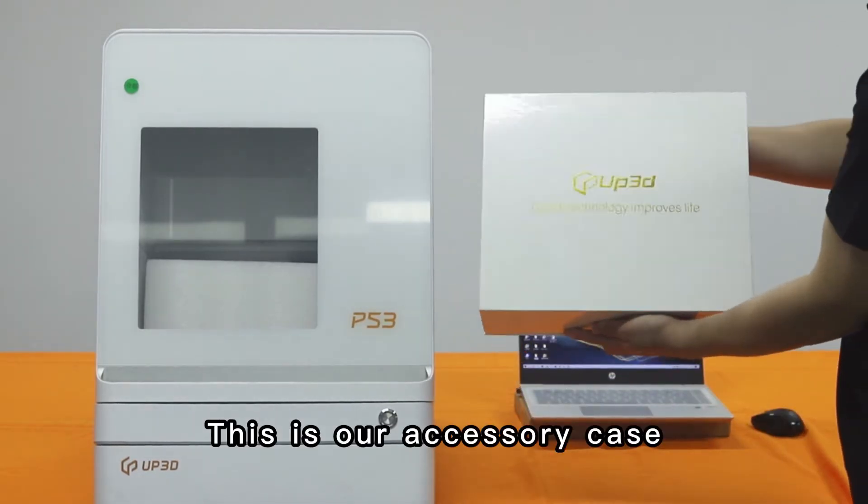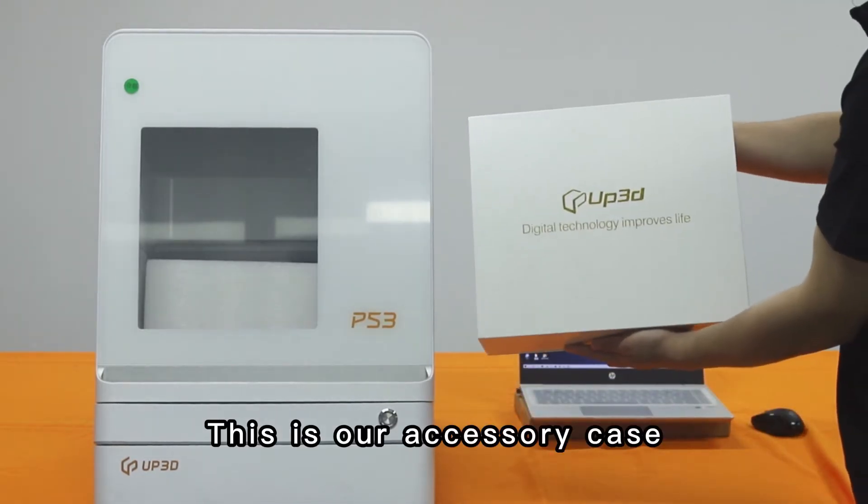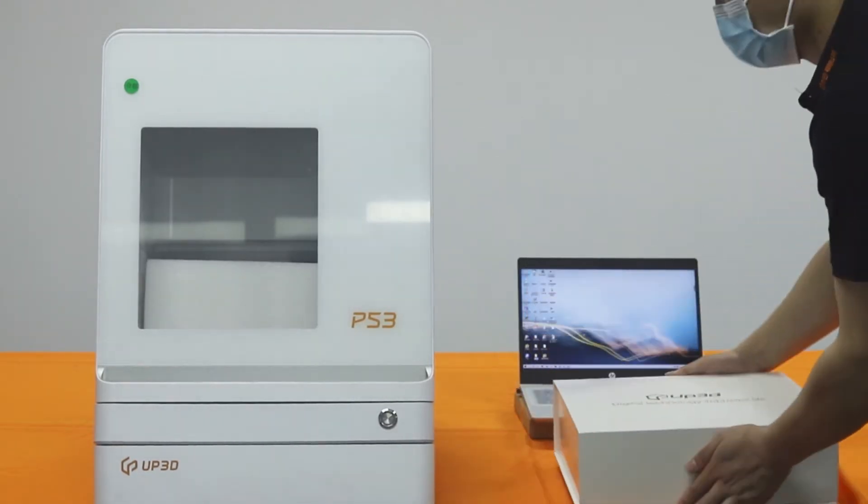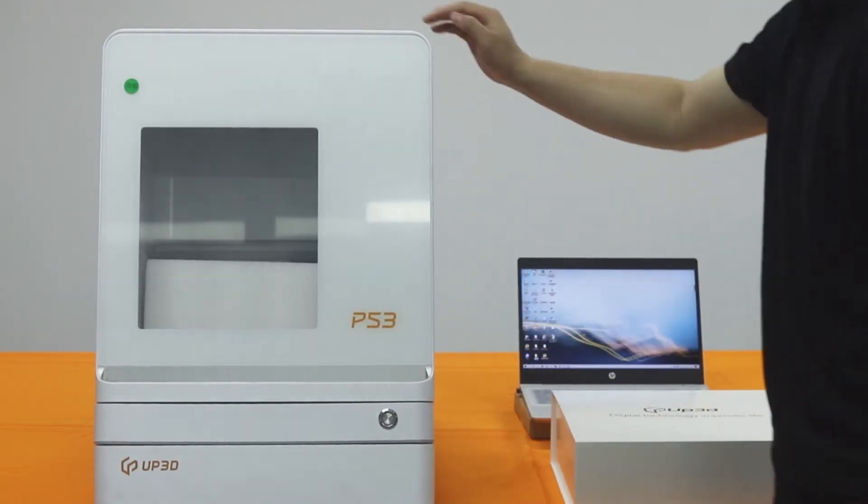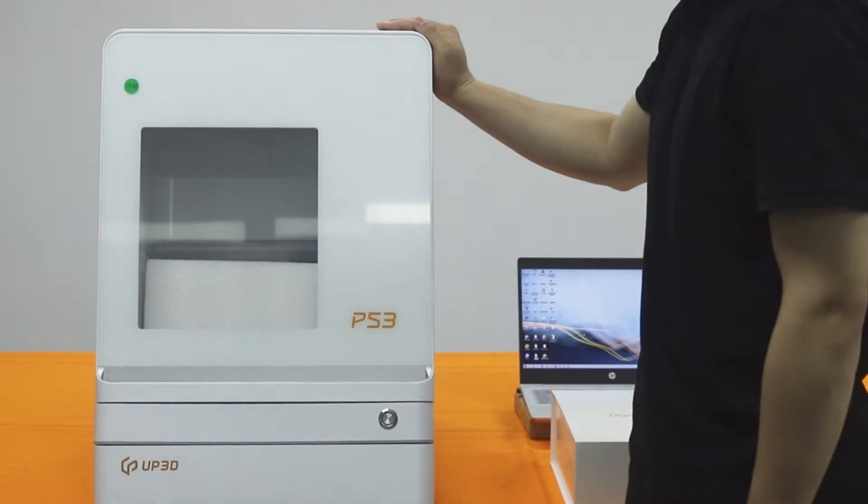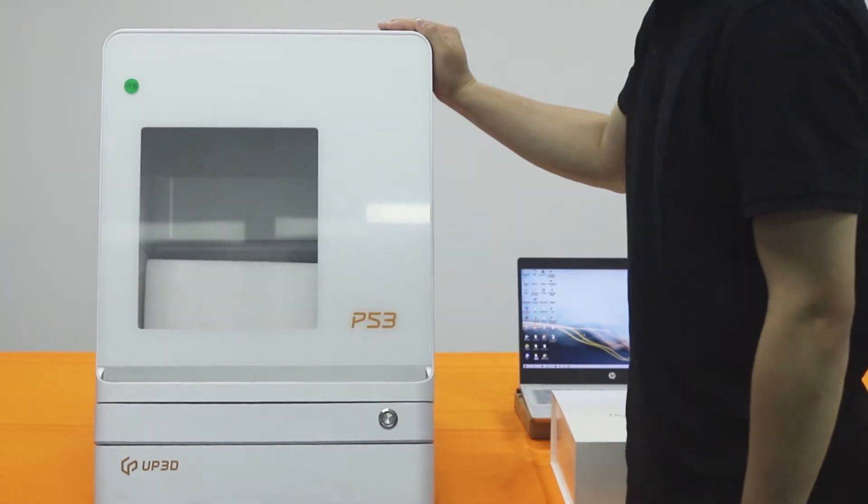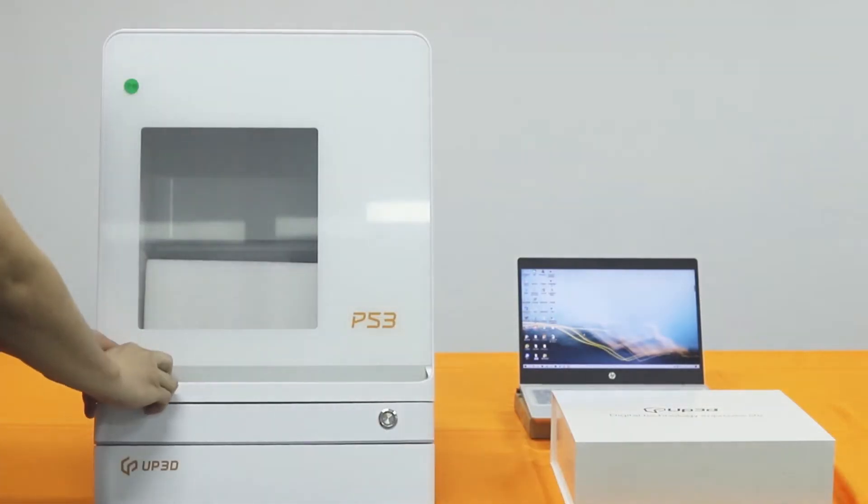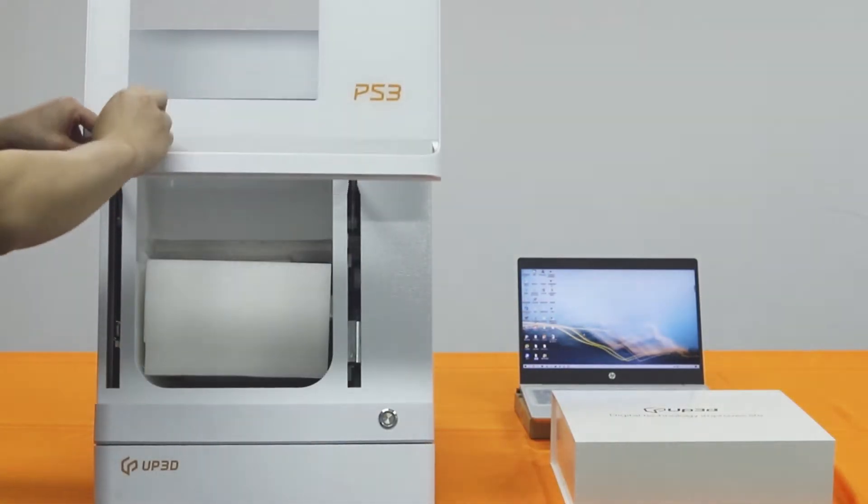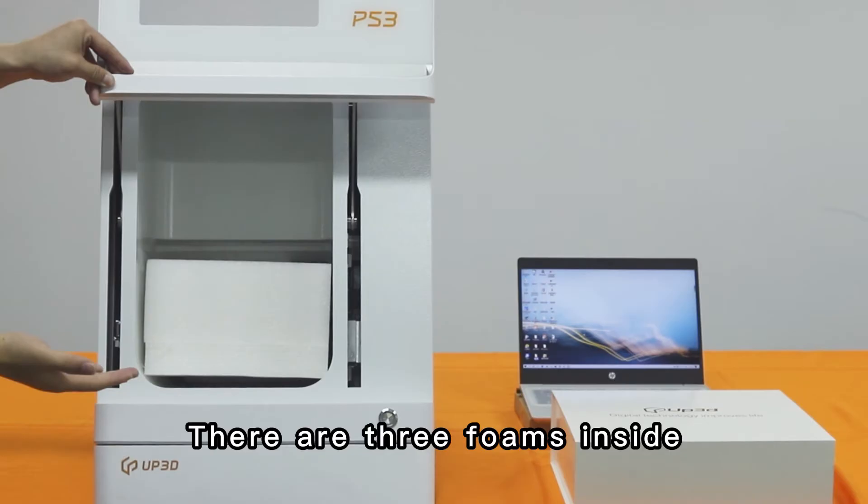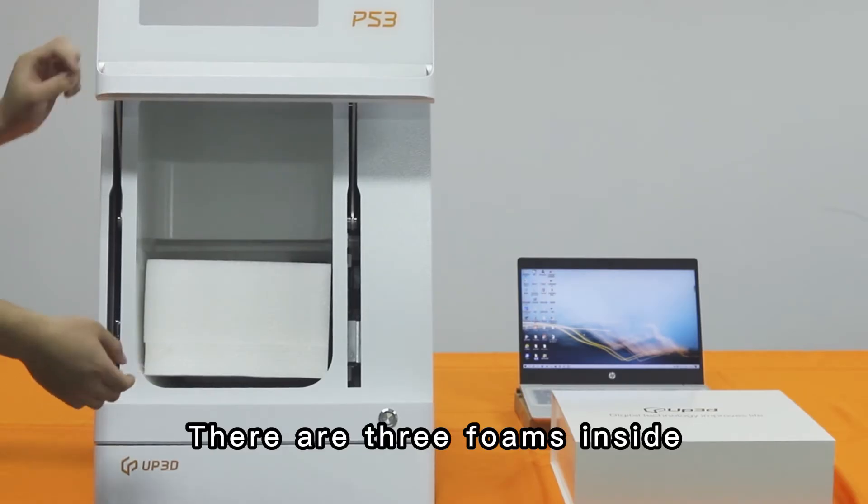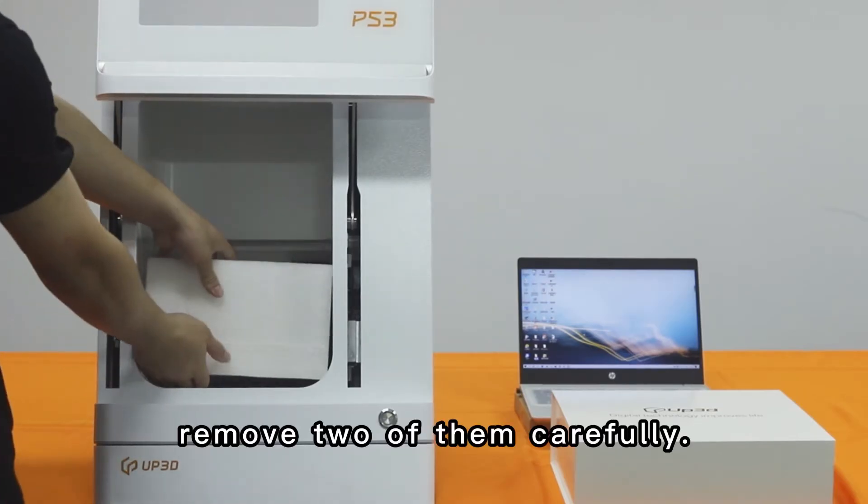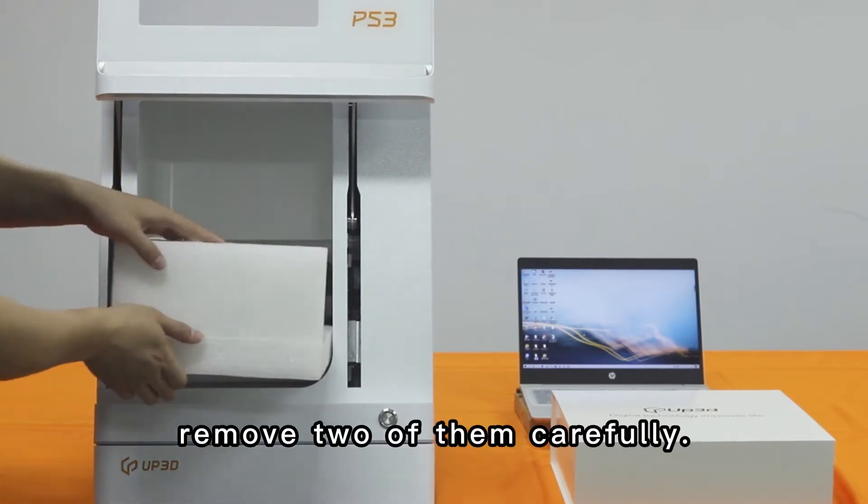This is our accessory case. Open the door. There are three foams inside. Remove two of them carefully.